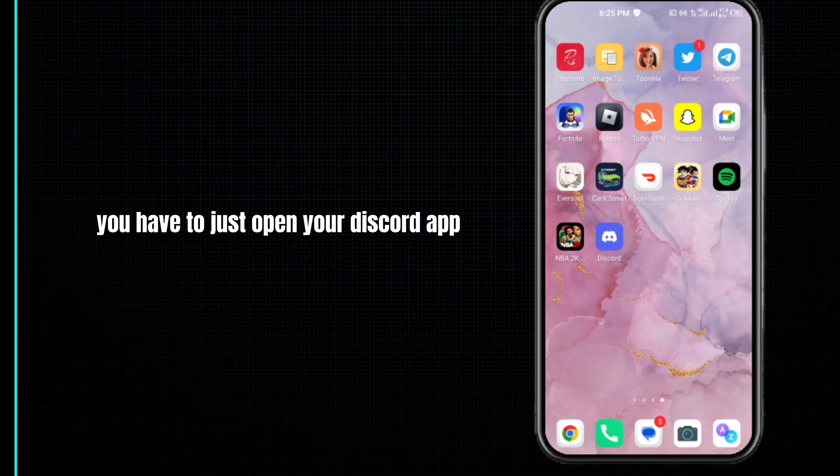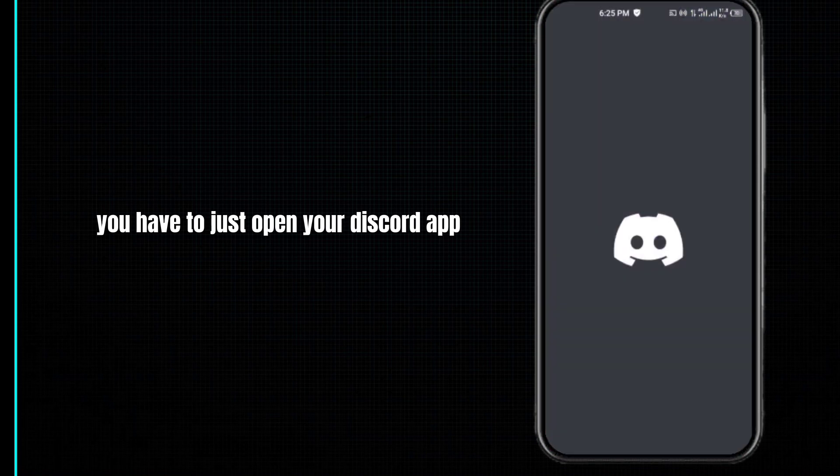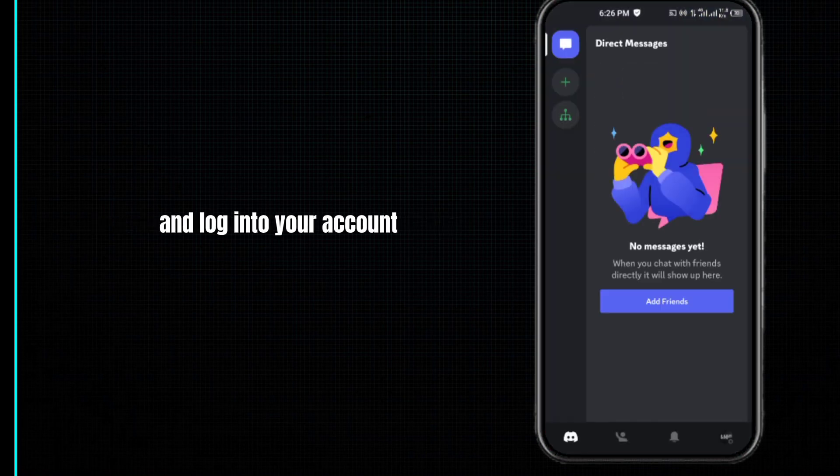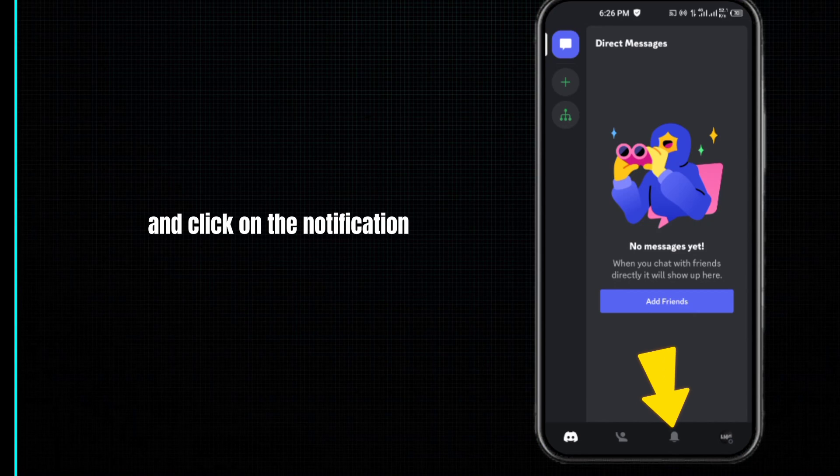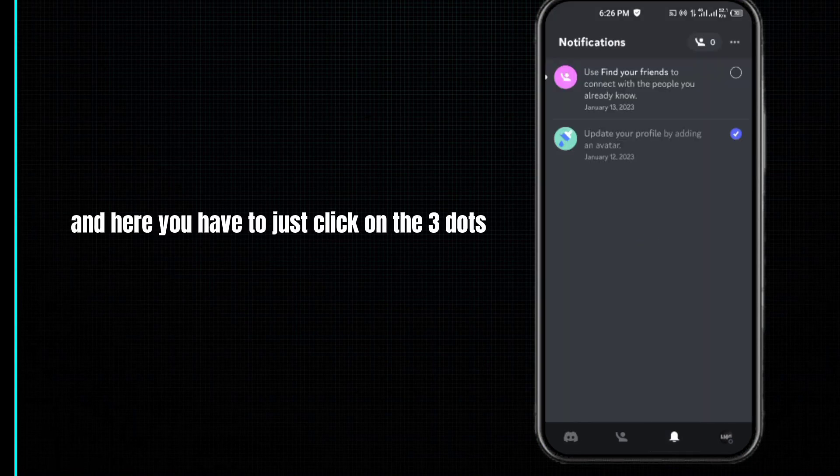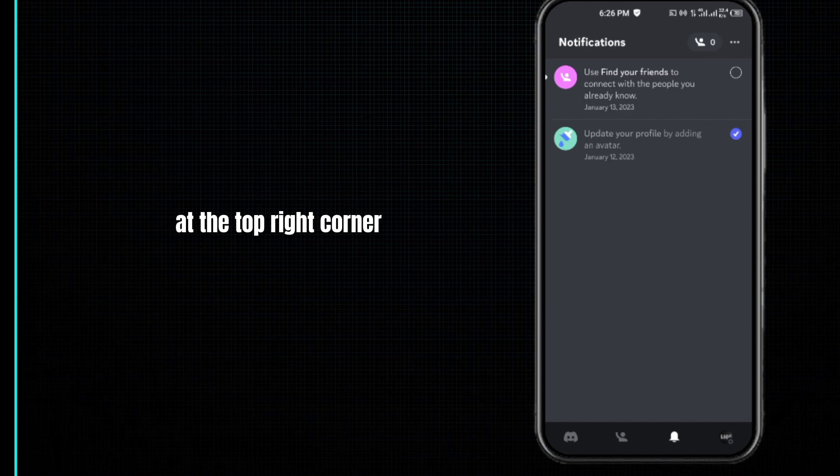You have to open your Discord app and log into your account, then click on the notification at the bottom of this page. Click on the three dots at the top right corner and click on the notification settings.